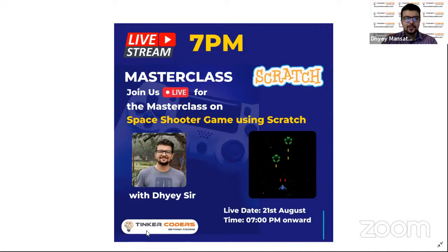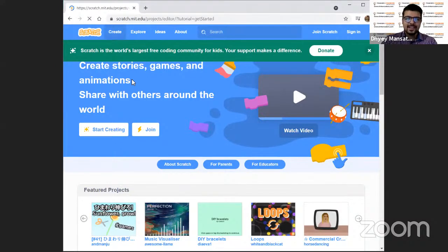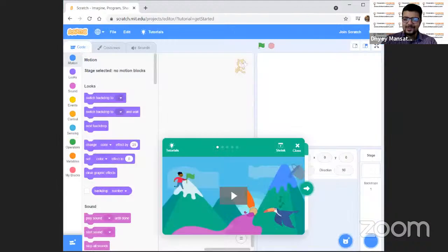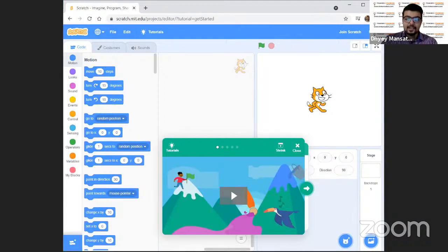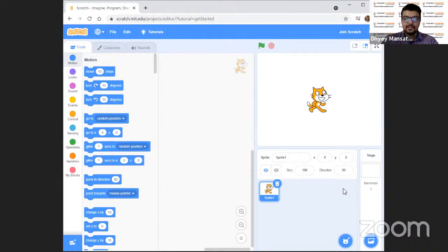Let us see in Scratch how we will make this game. I'm going to share my screen now. So here we are in the Scratch tool. Let us open a new fresh project and start a new game. If you have any questions while we are making the game, you can keep on commenting in the chat and I will try to answer your questions.